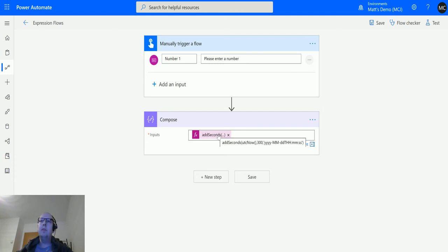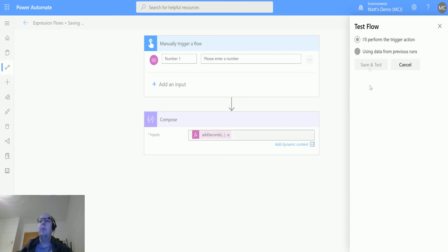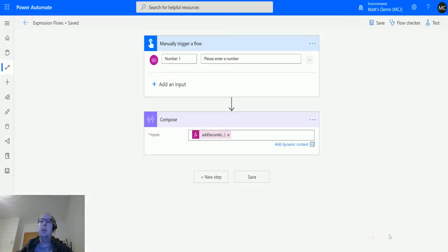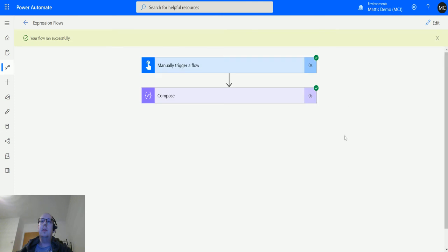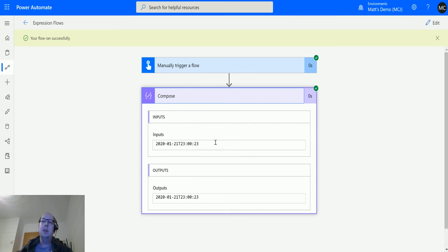Click update. We can see it's updated. We'll test it again—test, save and test, run flow. Click done. Here we can see this is much shorter than the previous time we ran this. The previous time we had all the milliseconds and then Z for Zulu on the end. We can see we formatted it just this way.